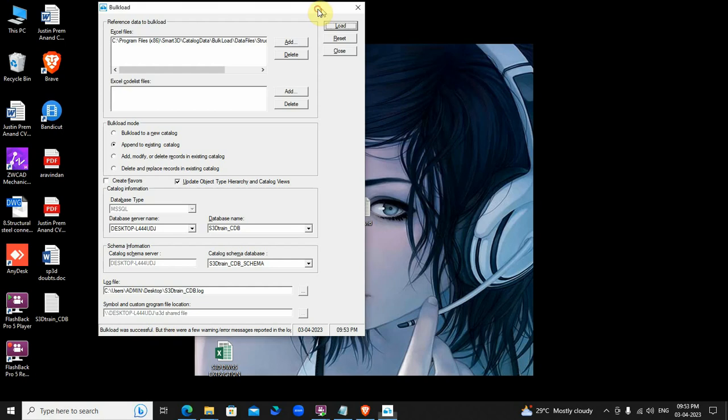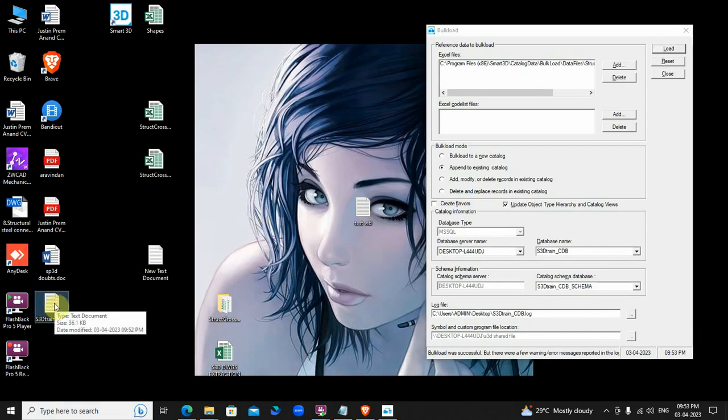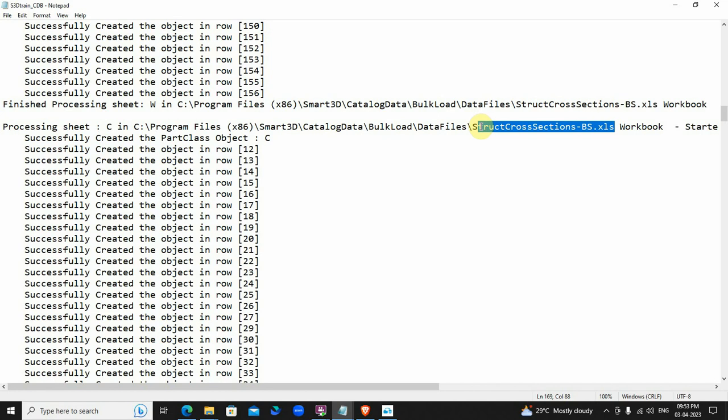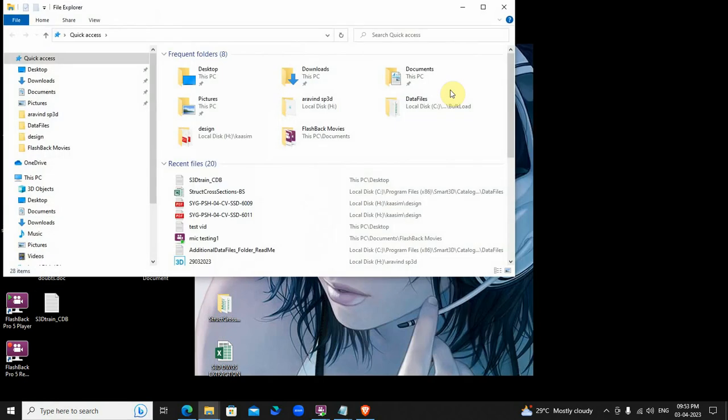If you want, you can refer the log file for any errors. Now close everything and open S3D.